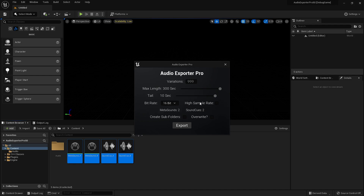You can export your WAV files in 16, 24, and up to 32 bits. And you can choose to use a higher sampling rate of 98 kHz instead of the engine's default 48. The rest is the same and you can export it the same way.